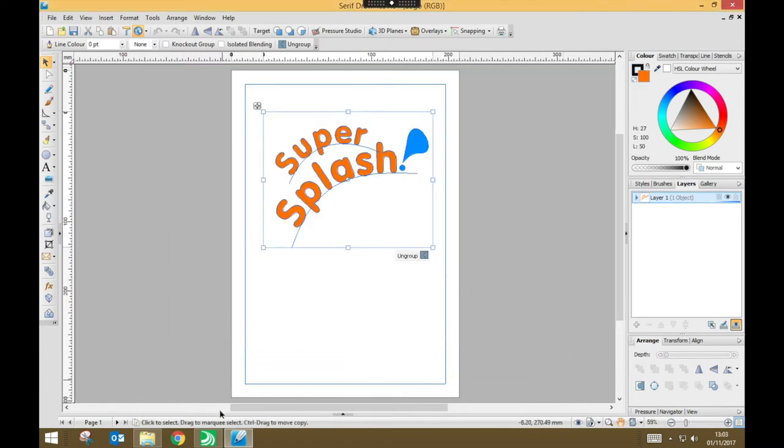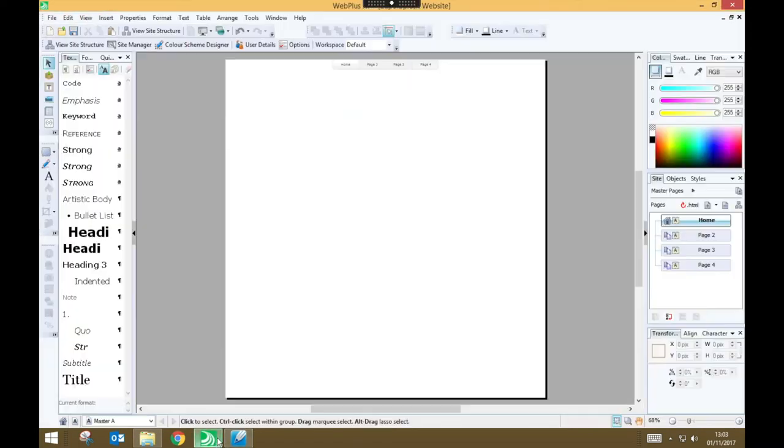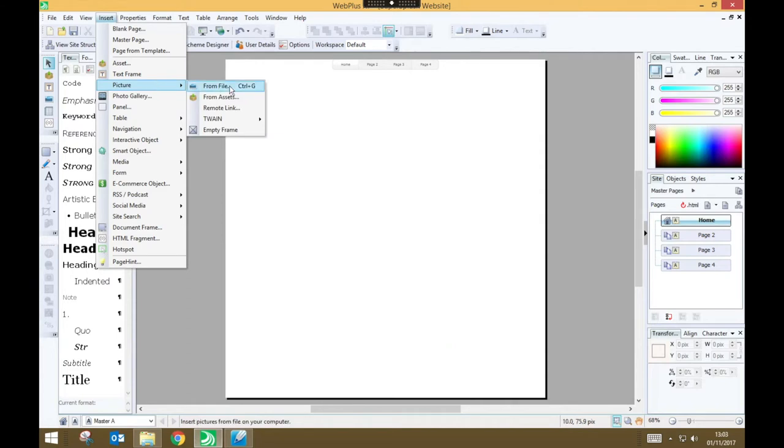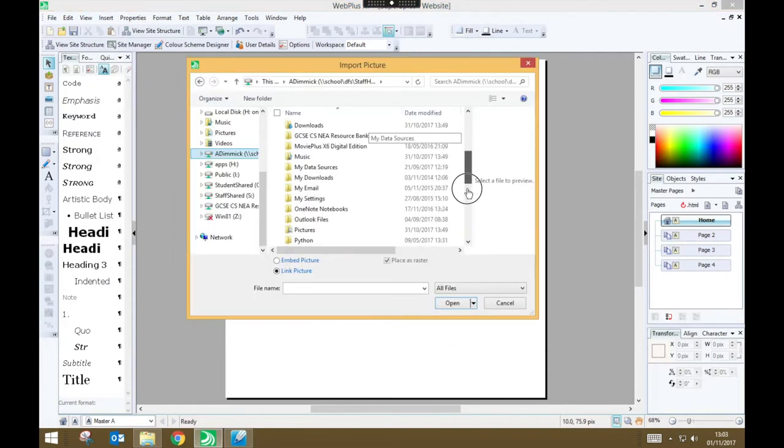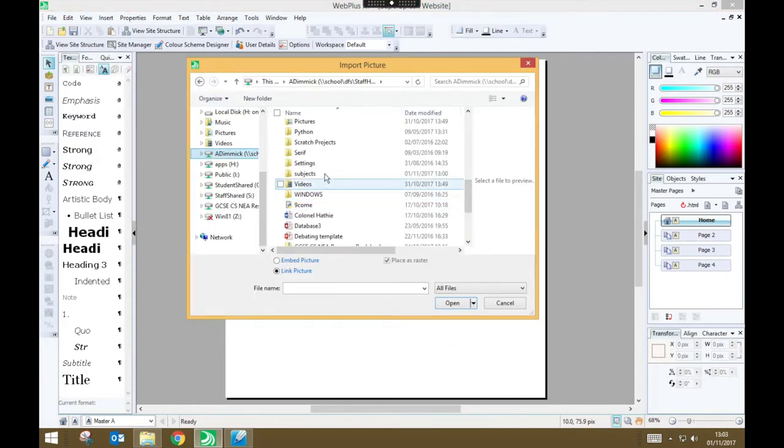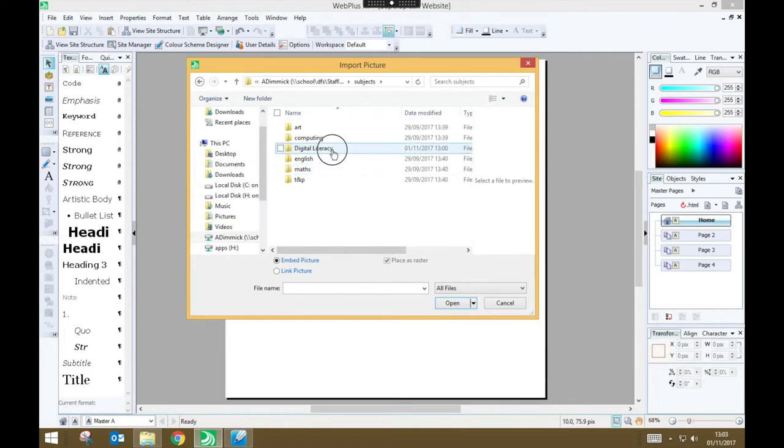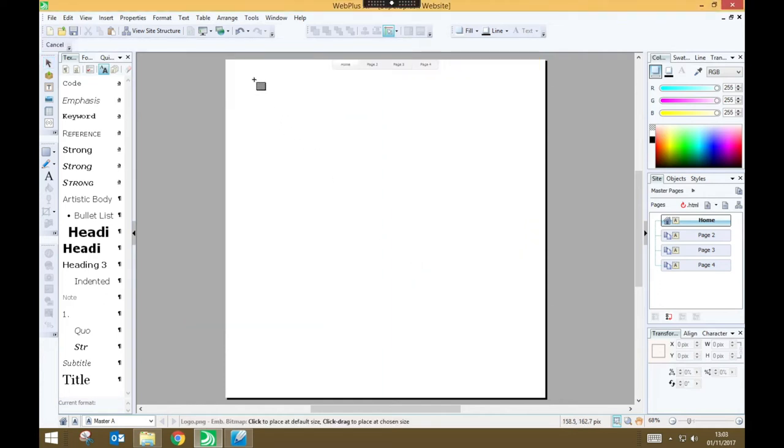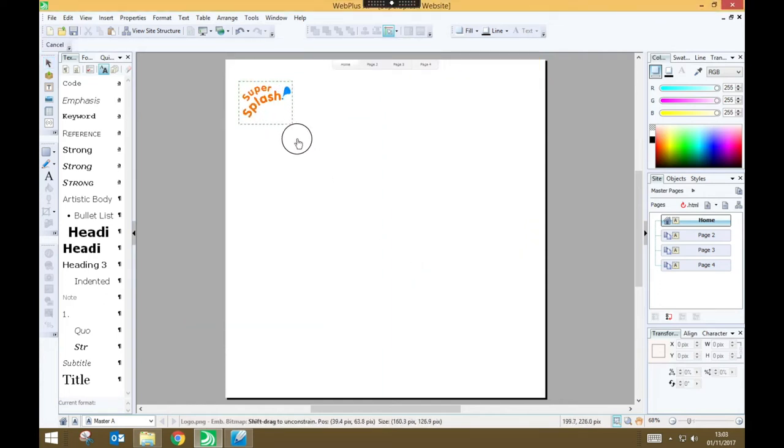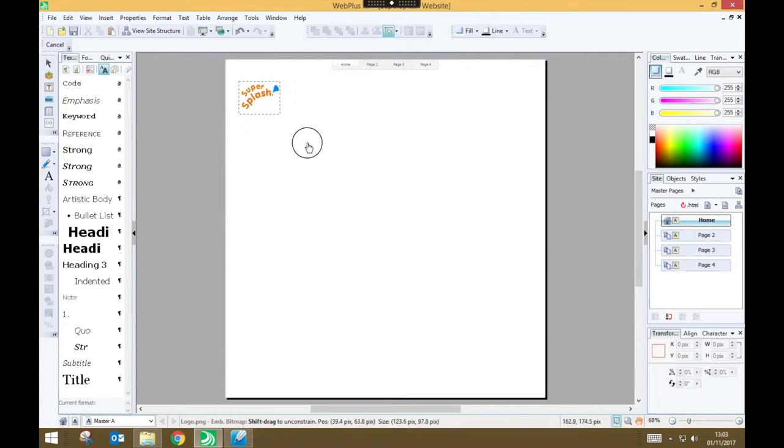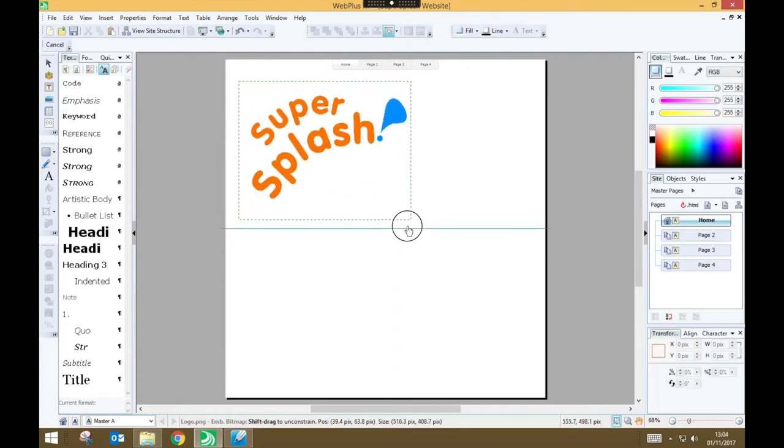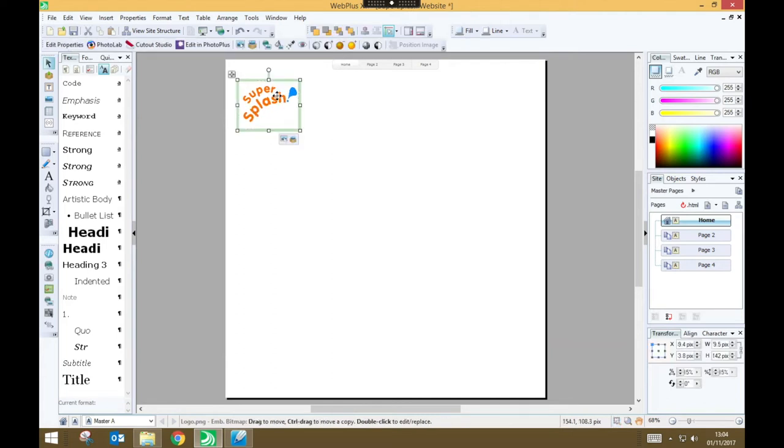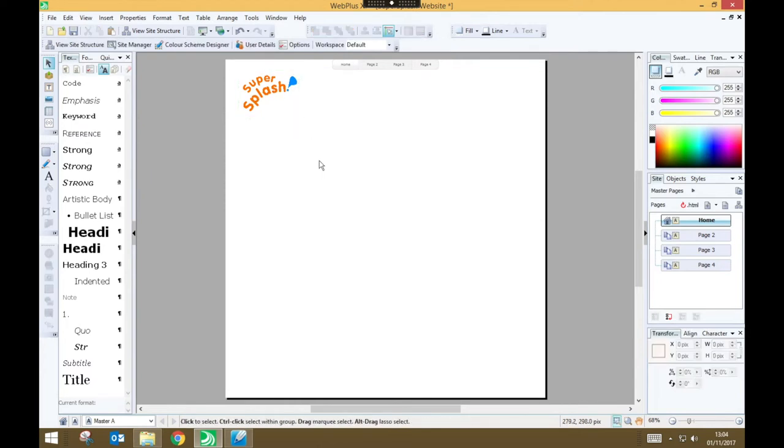Now if I go back into Serif Web Plus, I can insert my logo by going to the Insert menu, Picture, From File, and going to my Subjects folder, Digital Literacy, Super Splash, and finding that logo. So, press Open, and I just need to click and drag where I want the logo. And I can set it to pretty much any size. So I think I'm going to make it about that large, and I'm just going to move it slightly higher on my page.